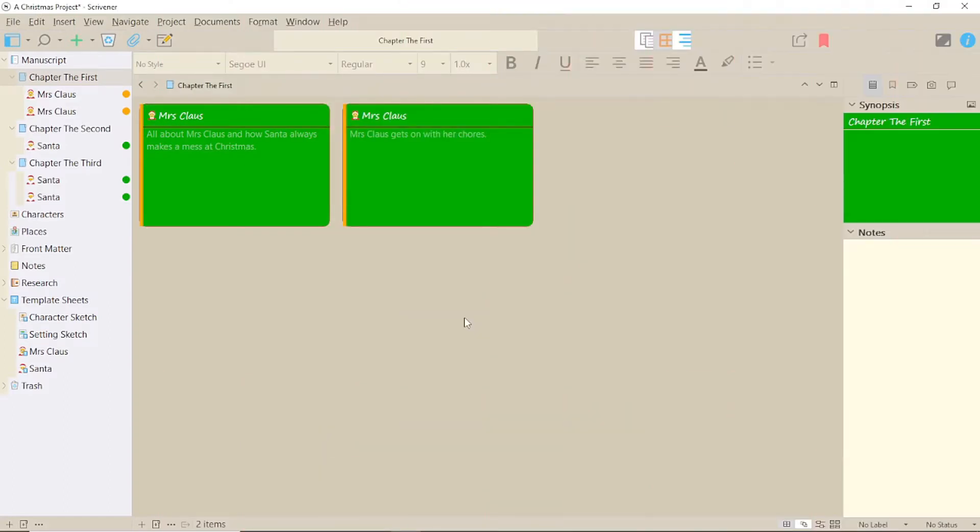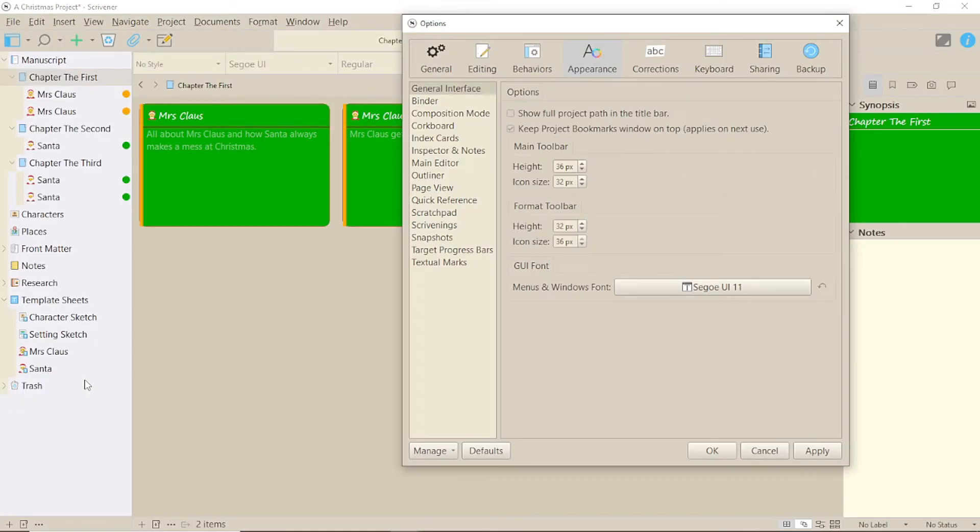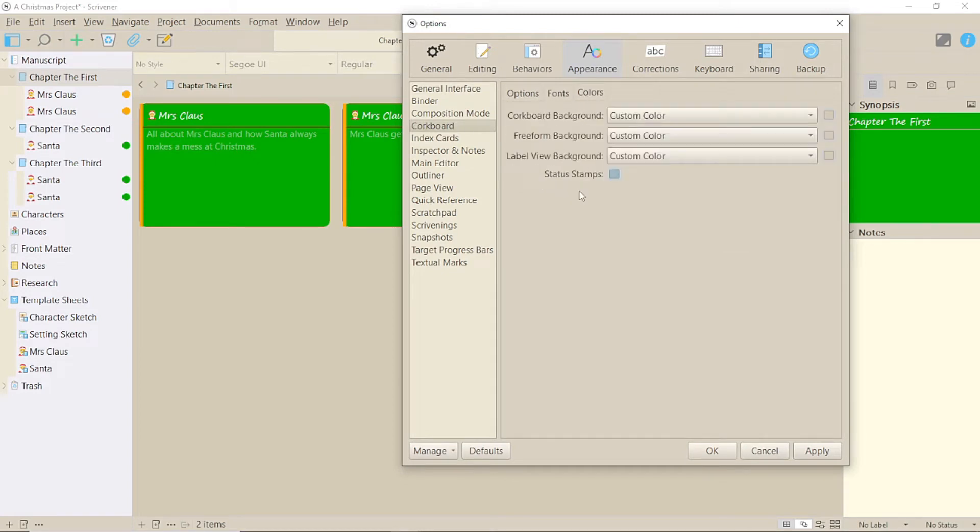Let's go to File and Options, Appearance and Corkboard. The tab we want is Colours.